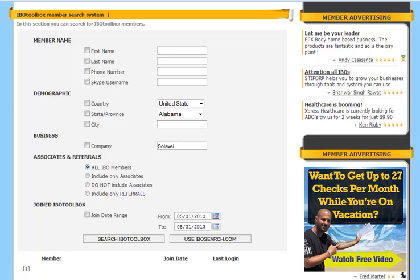So let's go ahead and do a search. We're going to search by state. So we'll check state and we're going to search to see what members are in Alabama.